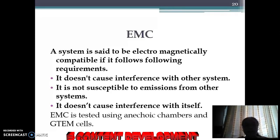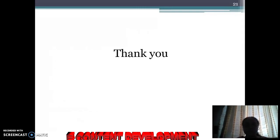The electromagnetic compatibility of equipment or a device can be tested using anechoic chambers. Thank you so much for being patient listeners. Thank you so much for watching.